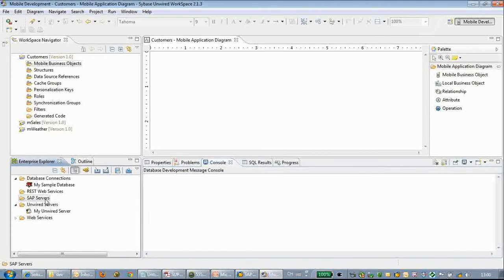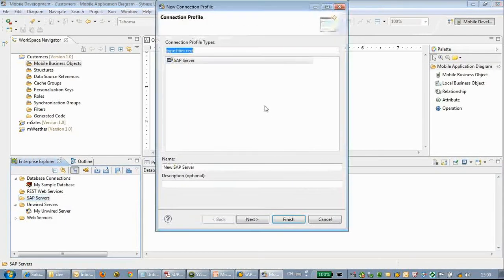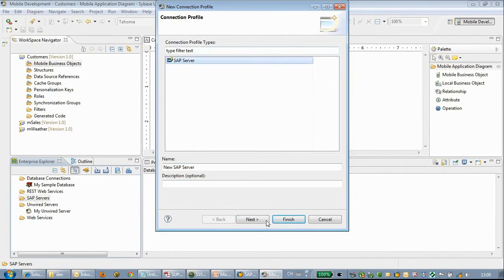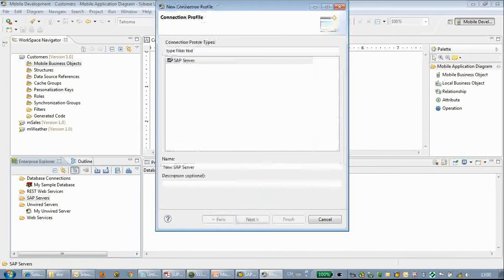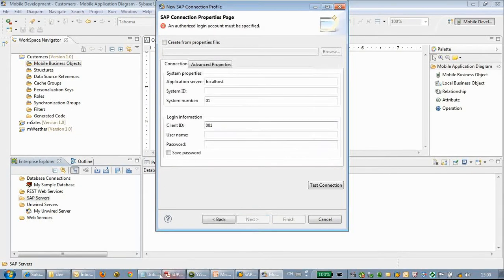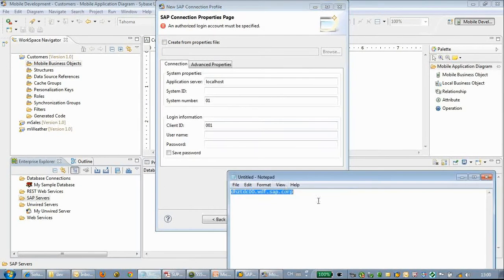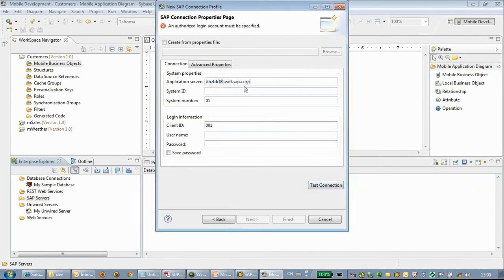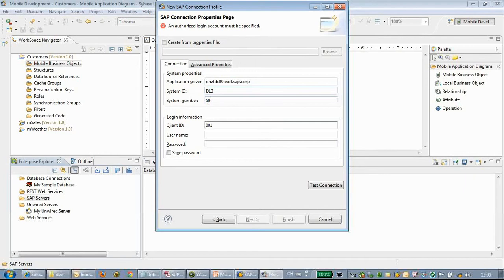I suppose you already know something about back-end SAP systems or the JCO connector. SUP has already bundled the JCO connector since version 2.1. So here we have a quick wizard for creating a SAP connection.